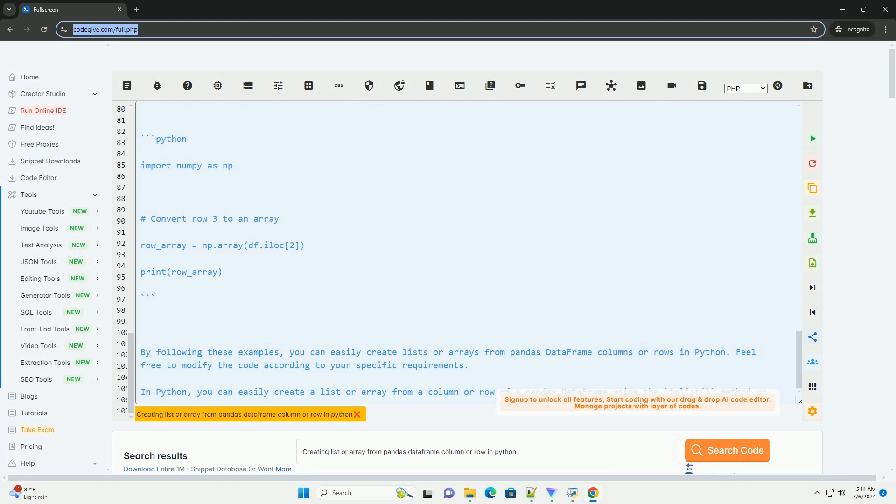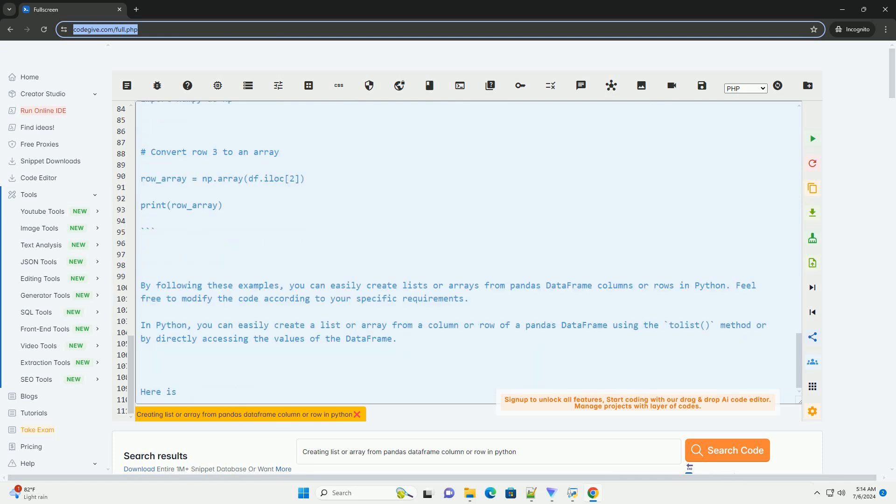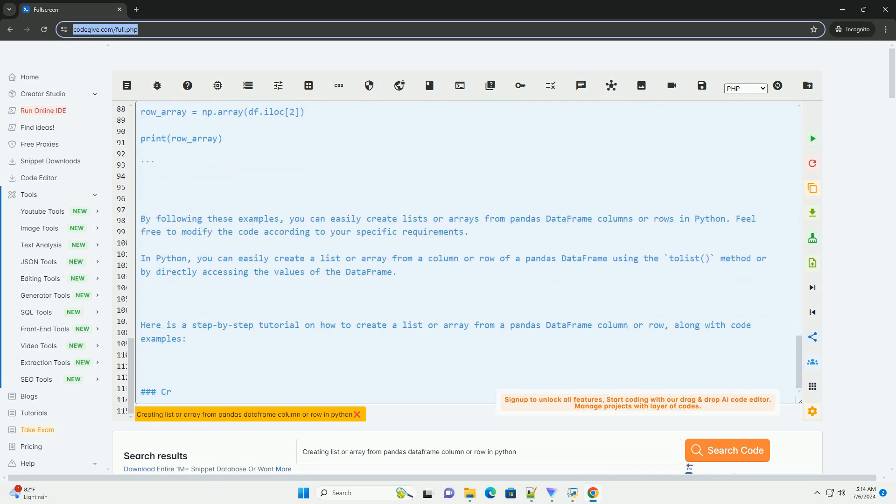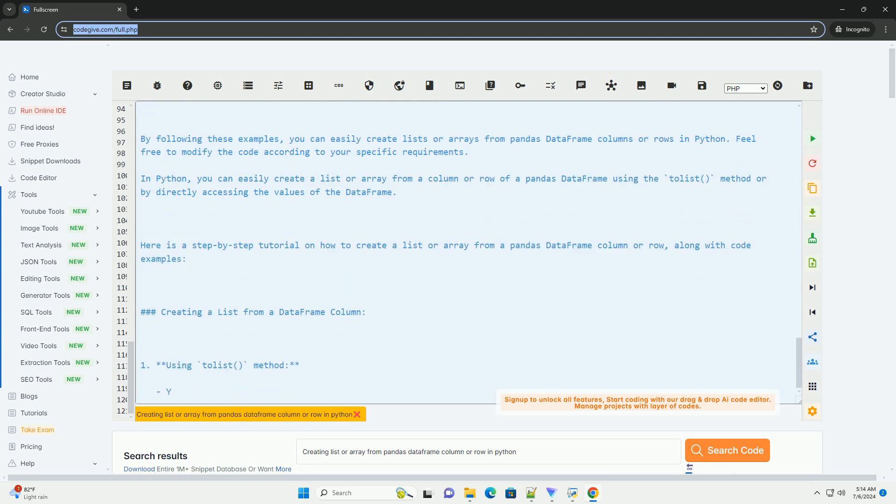2. Using numpy library: You can convert a DataFrame row to an array using the numpy library. By following these examples, you can easily create lists or arrays from pandas DataFrame columns or rows in Python. Feel free to modify the code according to your specific requirements.